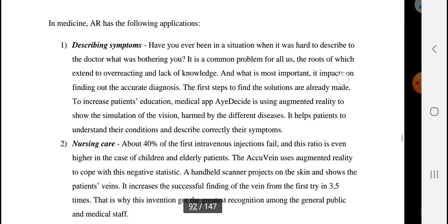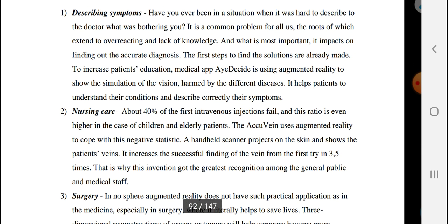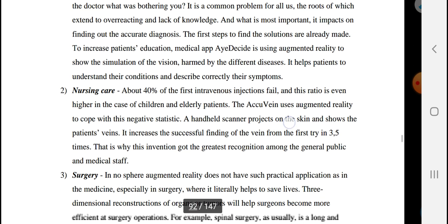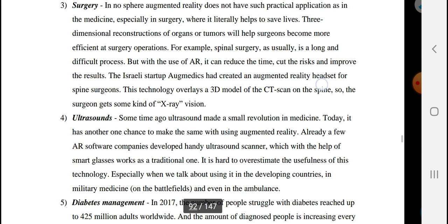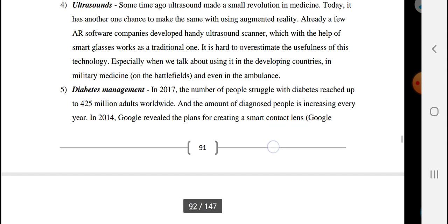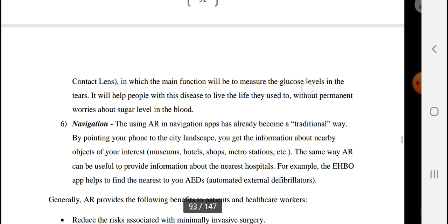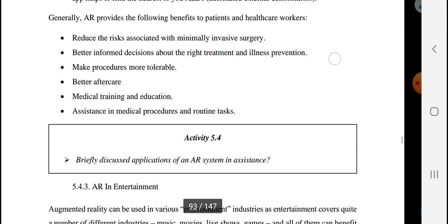In medicine, augmented reality is being used to describe symptoms, provide nursing care for patients, assist in surgery, perform ultrasound guidance, support diabetes management, and aid in navigation. In healthcare, AR helps reduce the risk associated with minimally invasive surgery and supports better-informed clinical decisions.